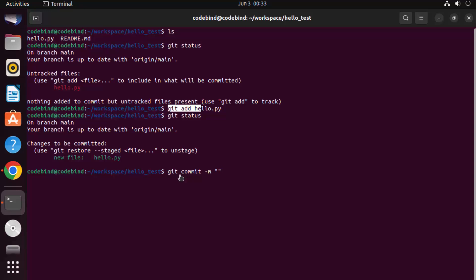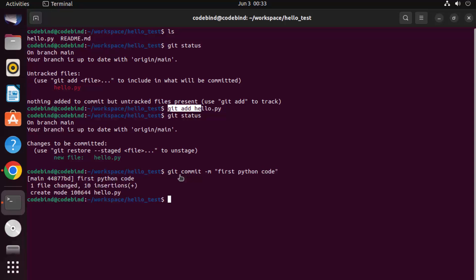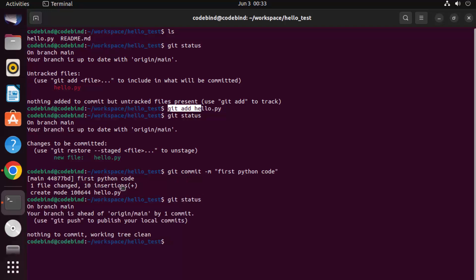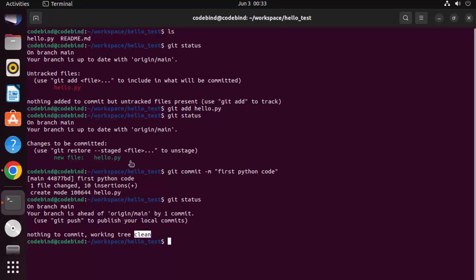The commit message helps you remember why you added this file or what changes you made. For example, enter 'first python code' as the message and press Enter. This commits the file into git. Run git status again and now you see nothing to commit, working tree clean, which means all changes are committed into git.